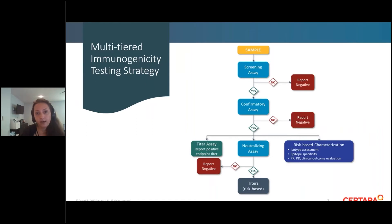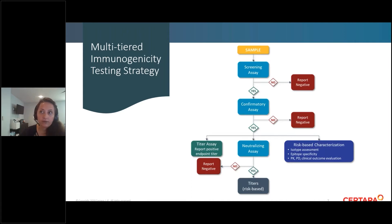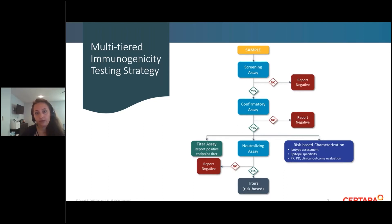All ADA testing strategy is multi-tiered. The first thing you develop is a screening assay, which is statistically designed to have a 5% false positive rate. The agency definitely wants to see false positives rather than miss immunogenicity with false negatives. Any sample that is positive in the screening assay goes to the confirmatory assay, which adds more of the therapeutic to the sample to see if there is specific inhibition of the signal, confirming whether it is positive.